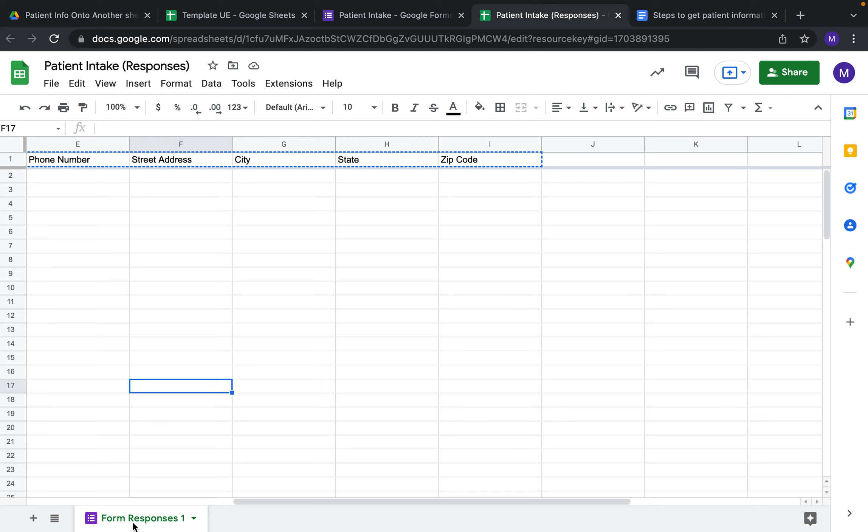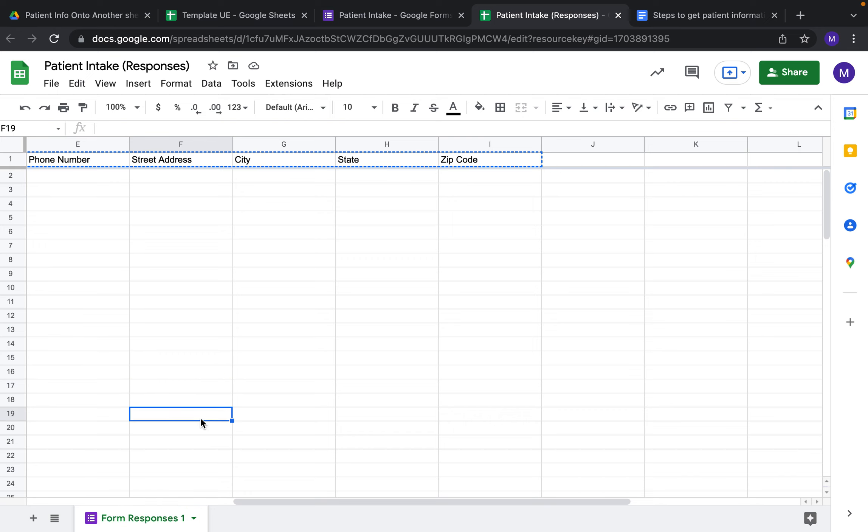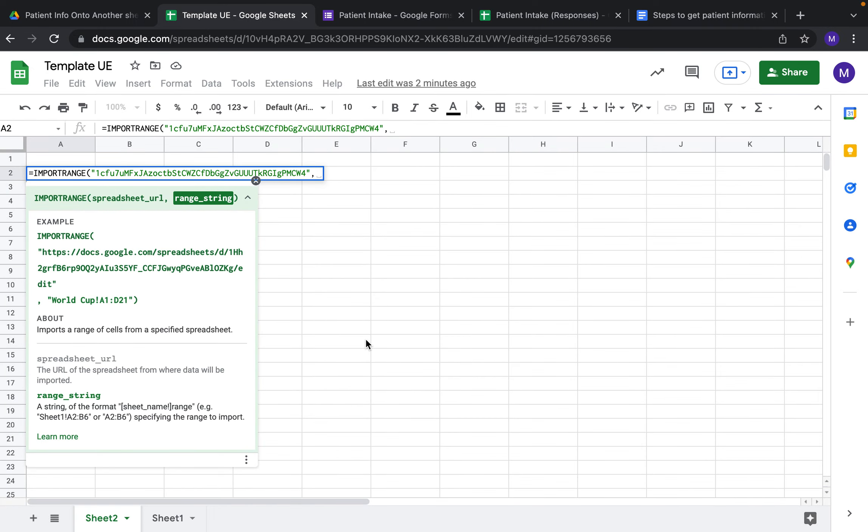You can type it, but when you type it you have to make sure it is exactly as it shows here - capital F-O-R-M and then capital R-E spelling out Responses. If you don't do that, it's going to look for a response sheet that doesn't have a capital. It's much easier to just copy and paste.